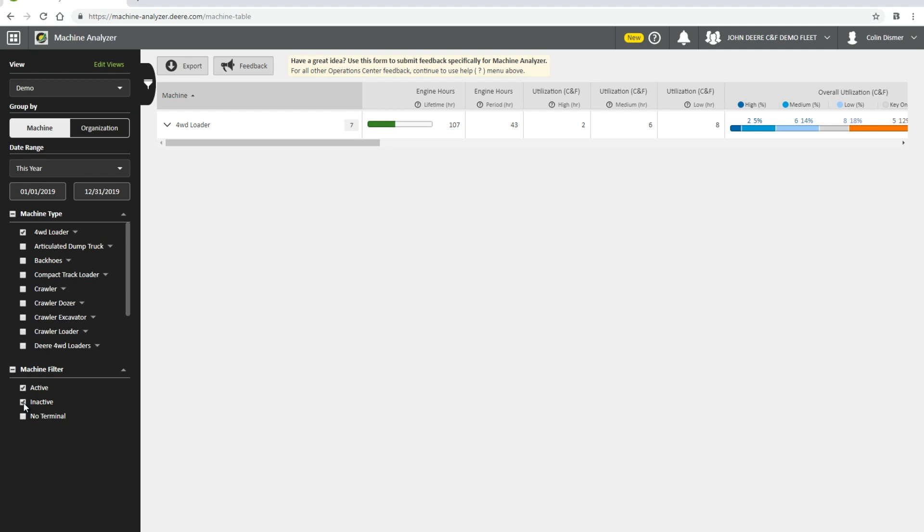Once you are finished choosing what you want to view, you are ready to look at the information. All the information is filtered by the views you selected in the left panel, and can be altered at any point.